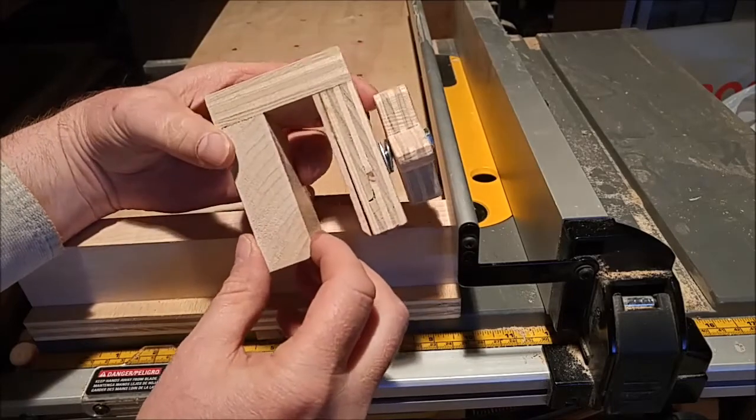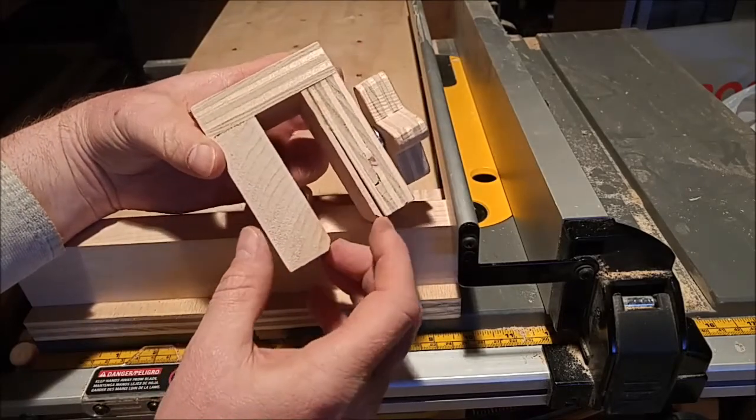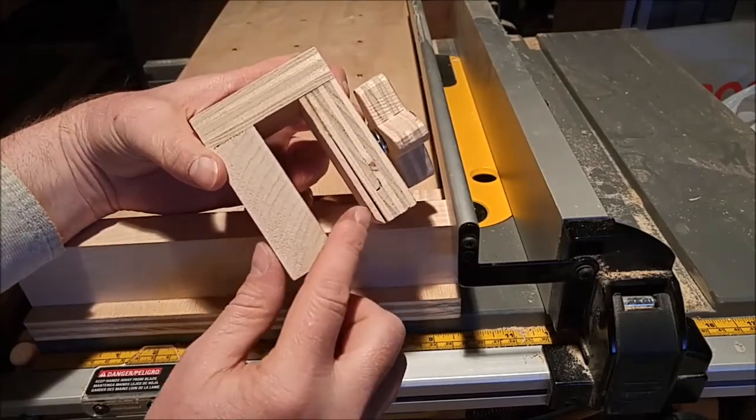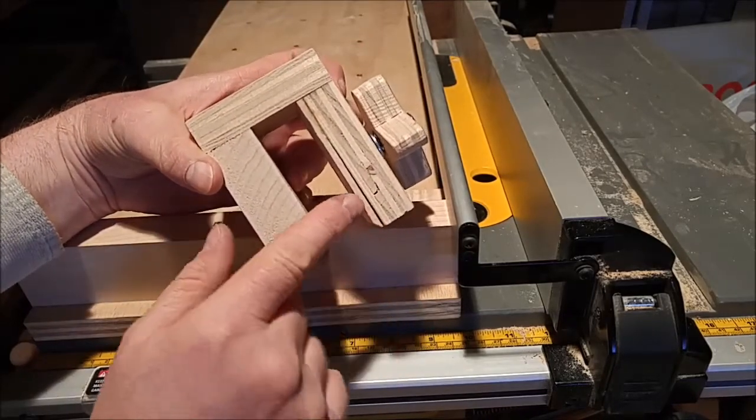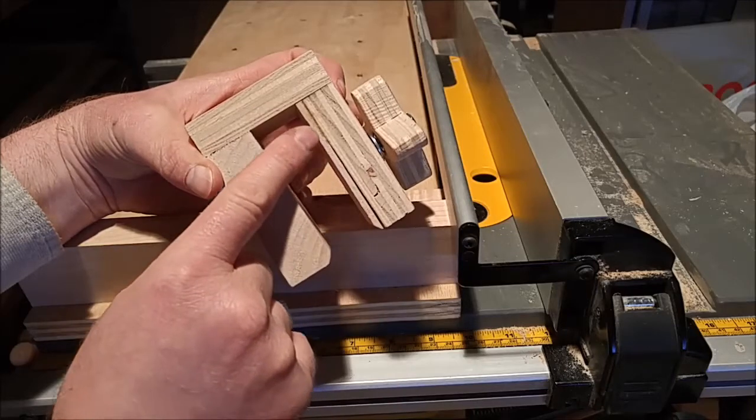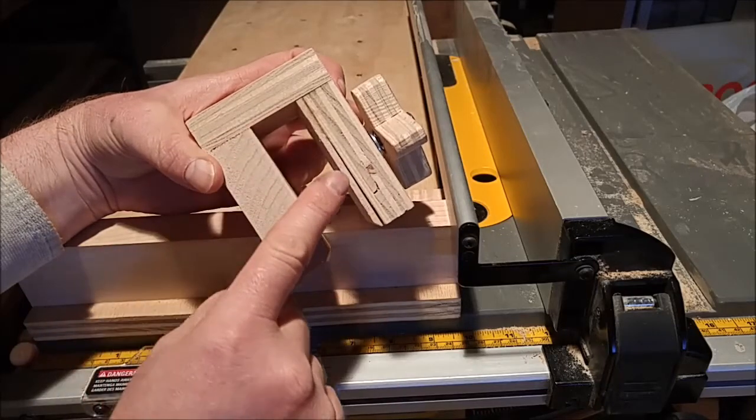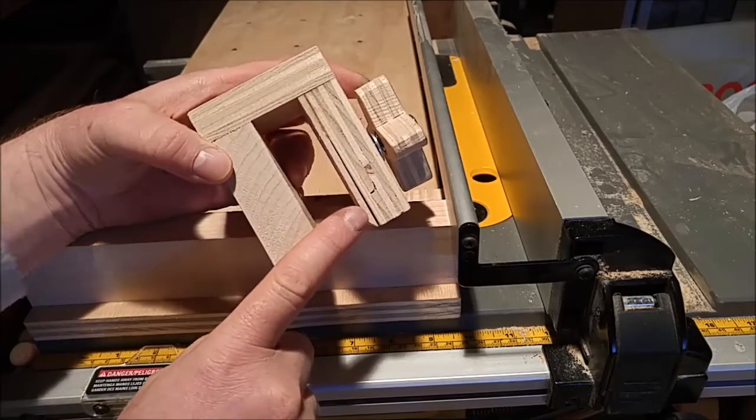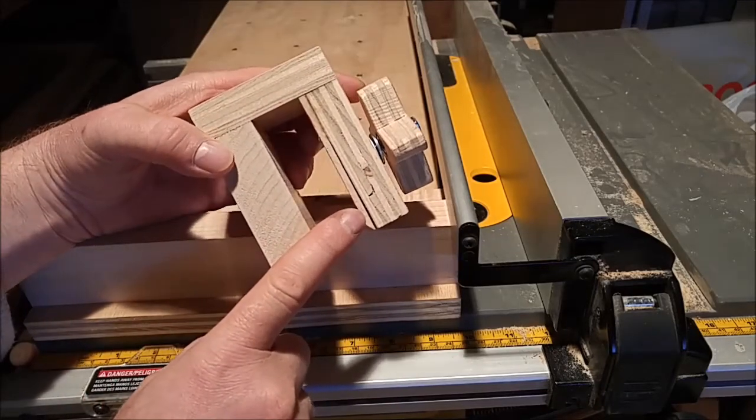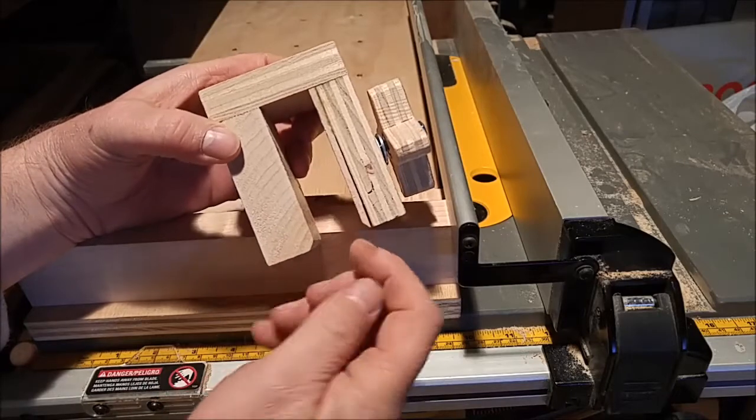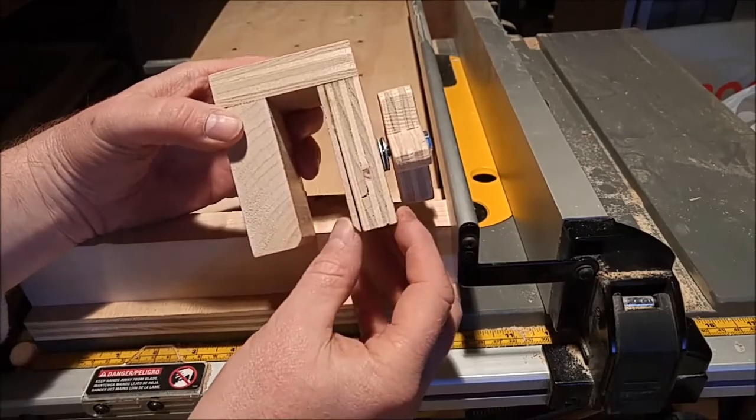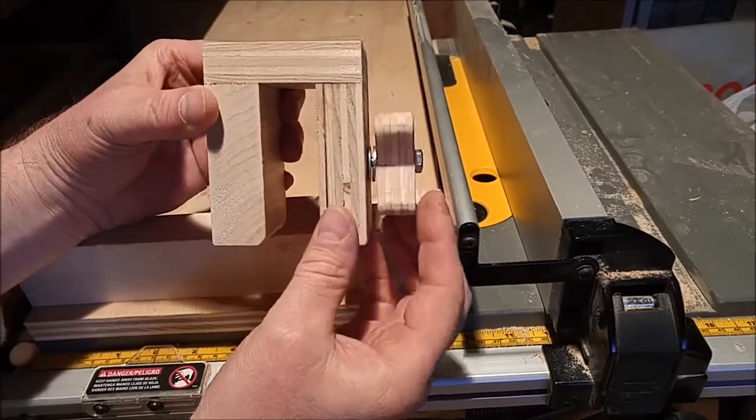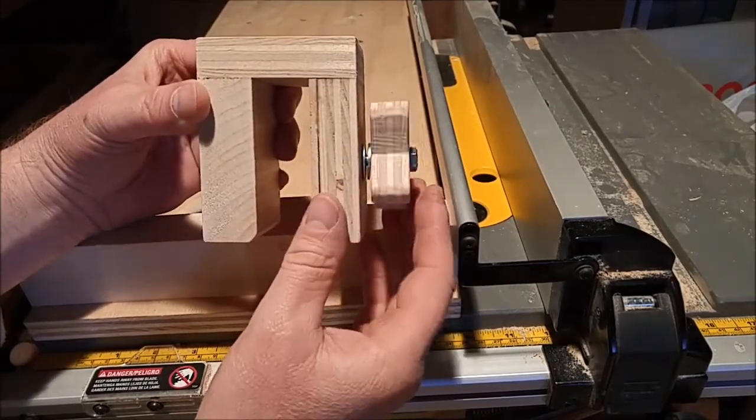You've got a thin strip of hardwood right back here, this guy right here, and that's the part that will clamp down on the fence when you tighten up this nut knob right here.